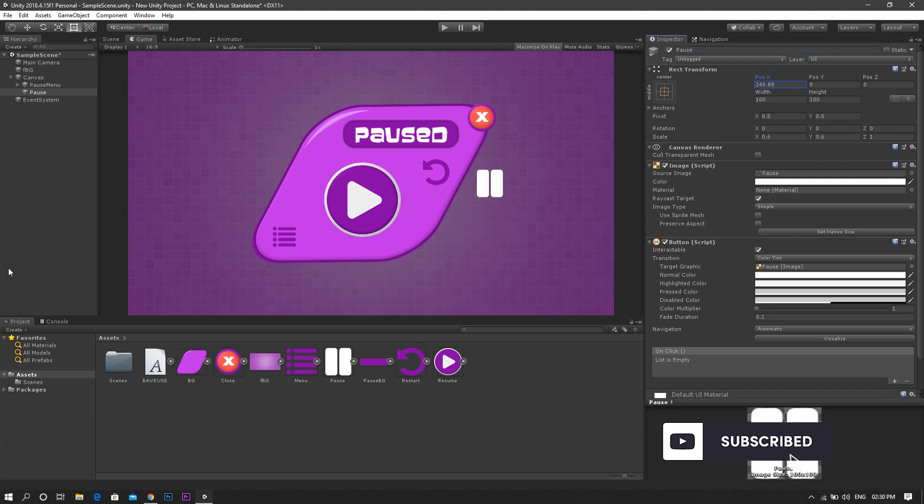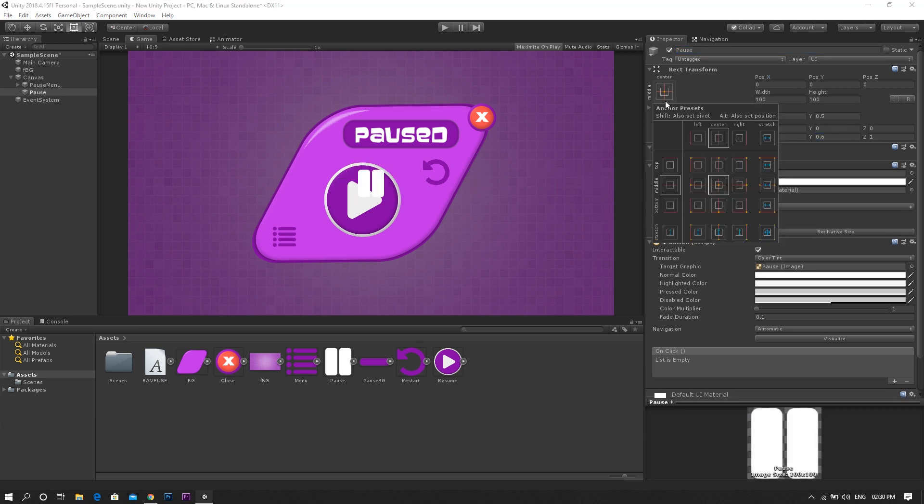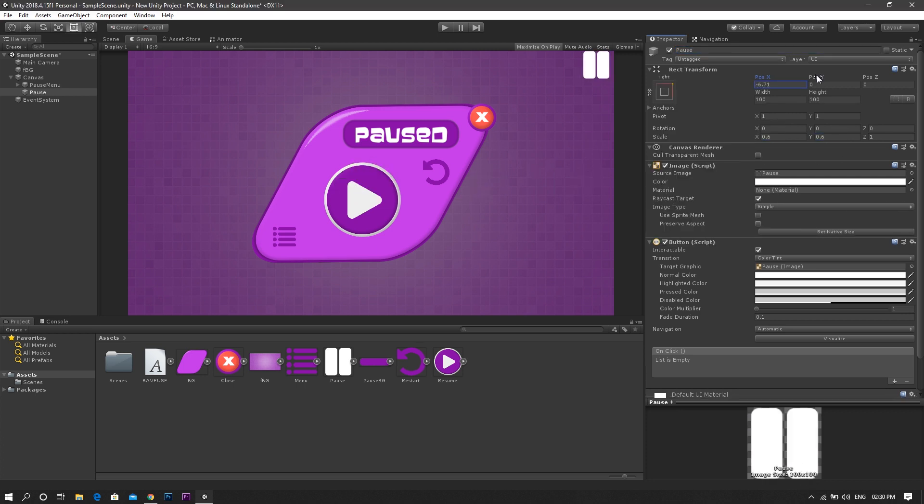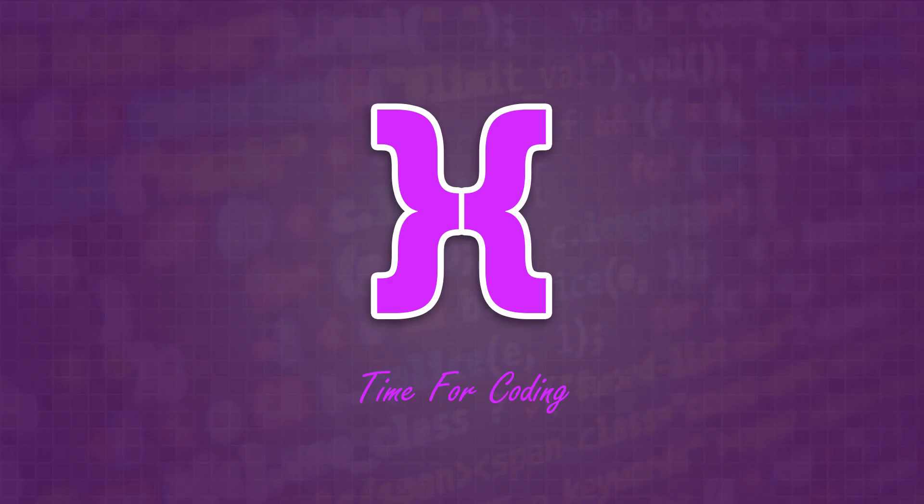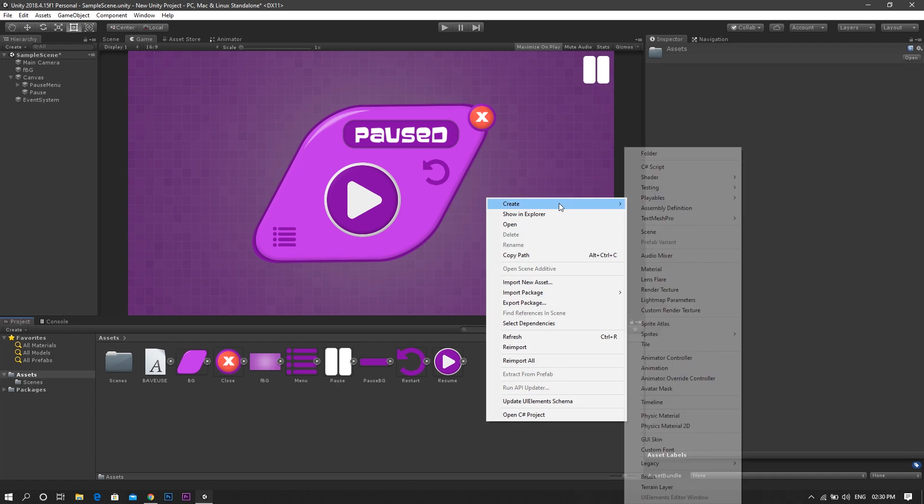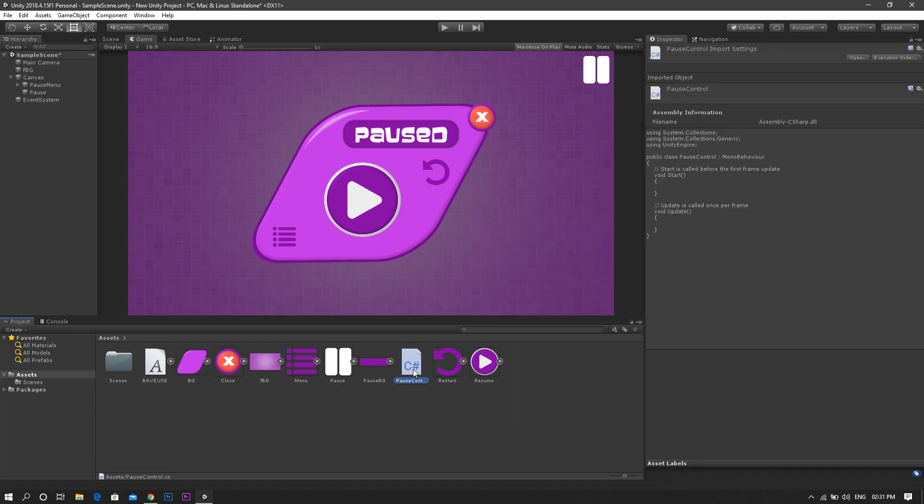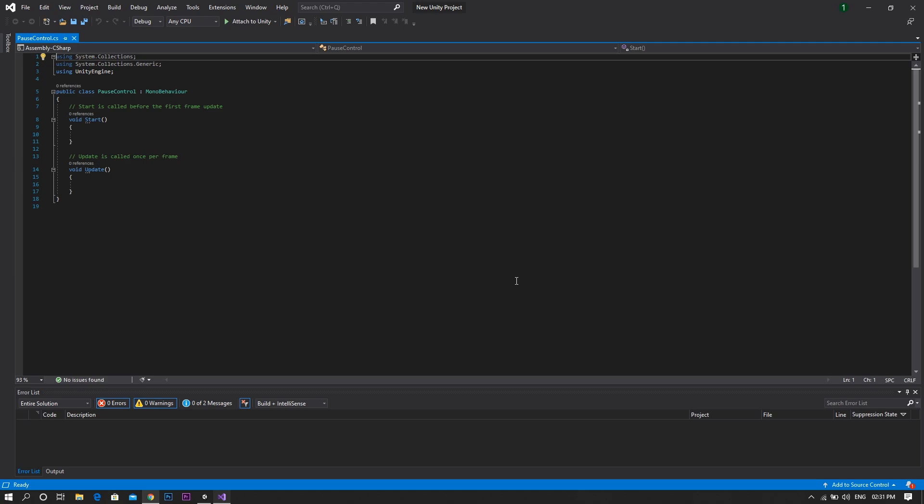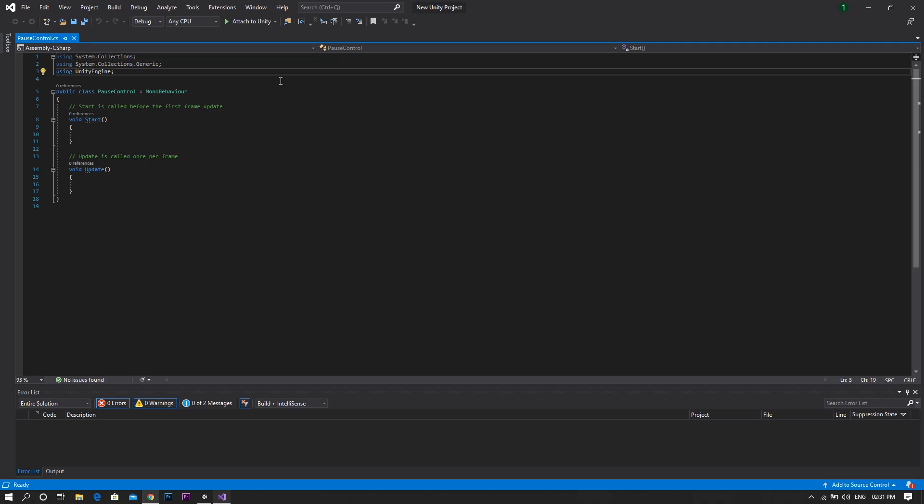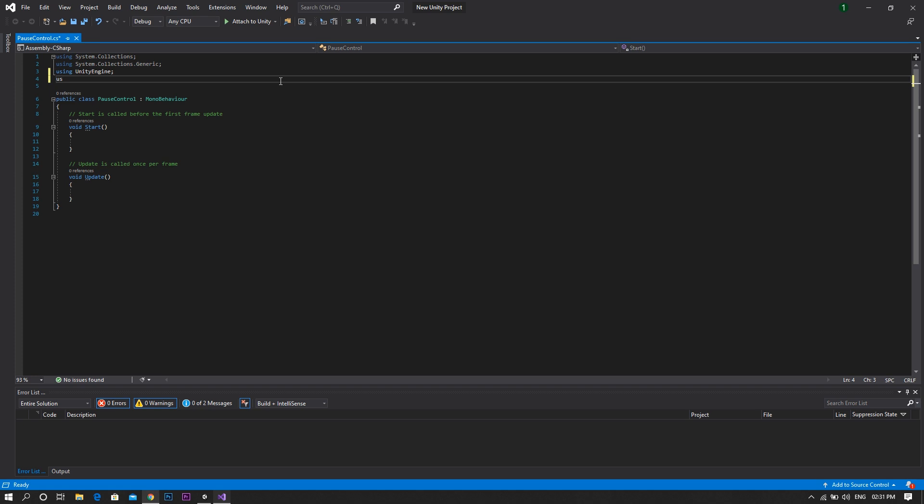And now it's time for some coding. We start by creating a new C-Sharp script and call it pause-controlled. Once it opens in Visual Studio and as we'll be dealing with UI elements, we need to be using UnityEngine.UI.